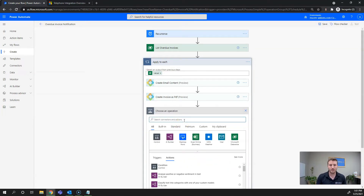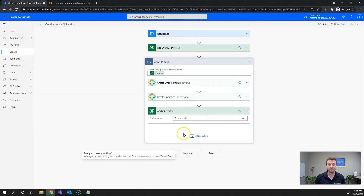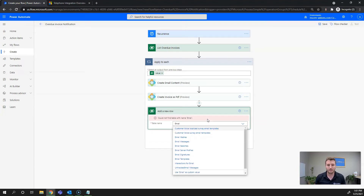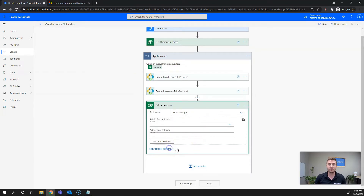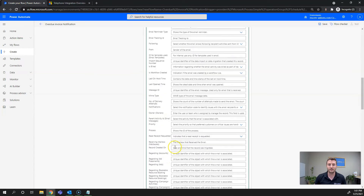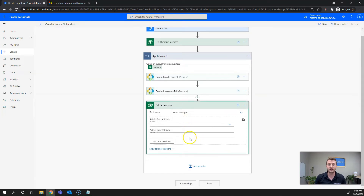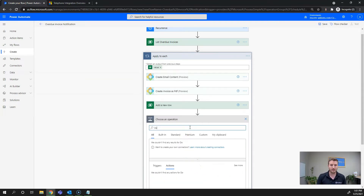Now we're going to create the email itself. We'll go back to the Microsoft Dataverse connector and Add New Row, then go to Email Messages. We don't need to fill in any of the fields here — you just need to create the record itself — so we can hide the advanced options.